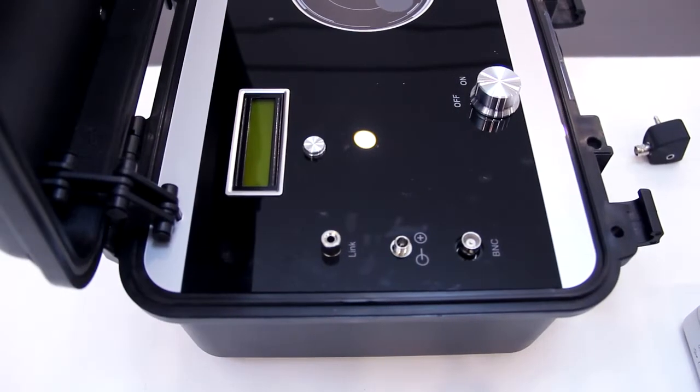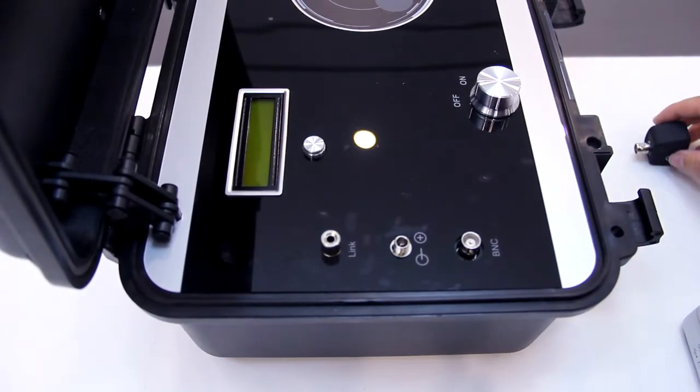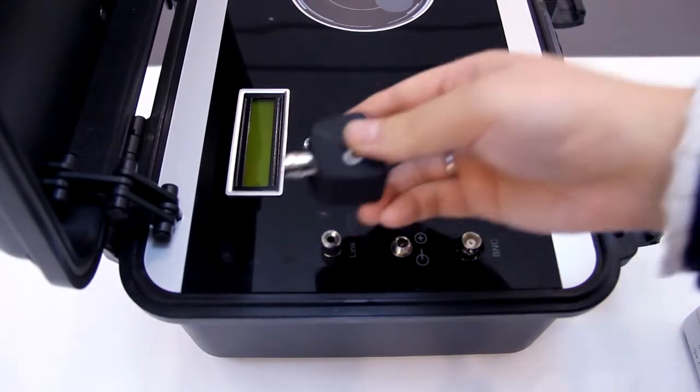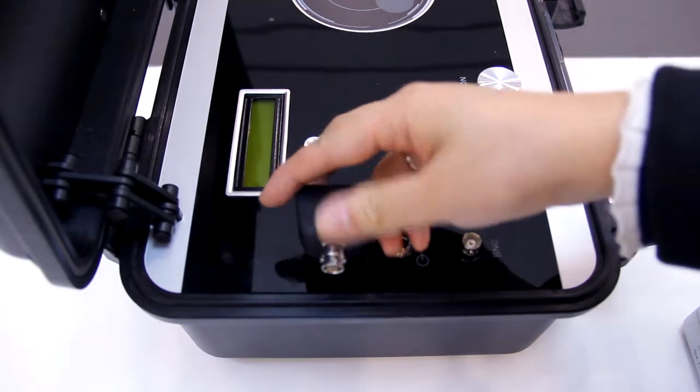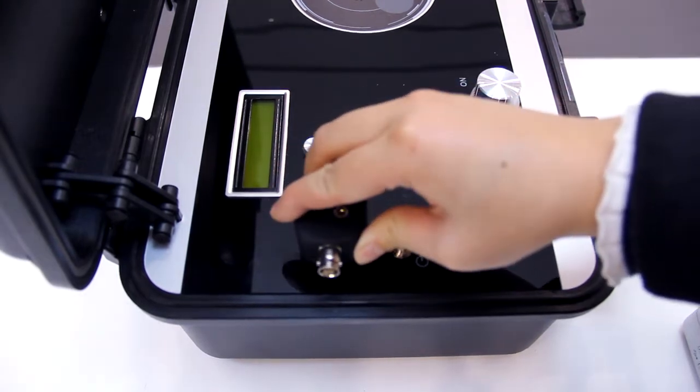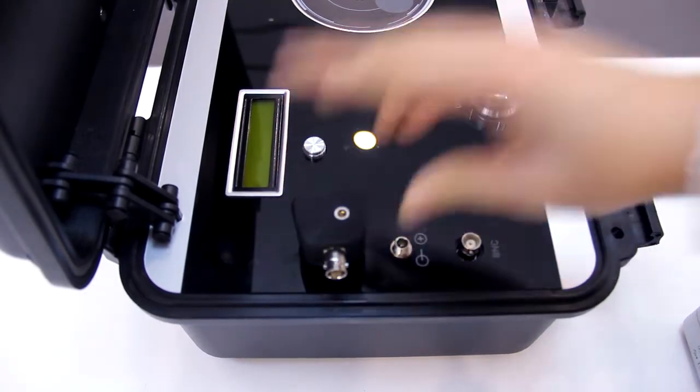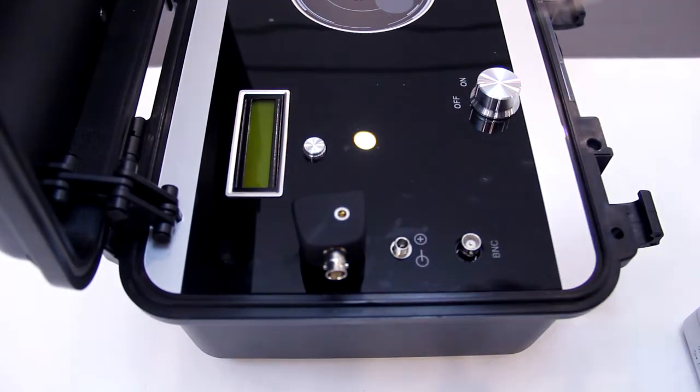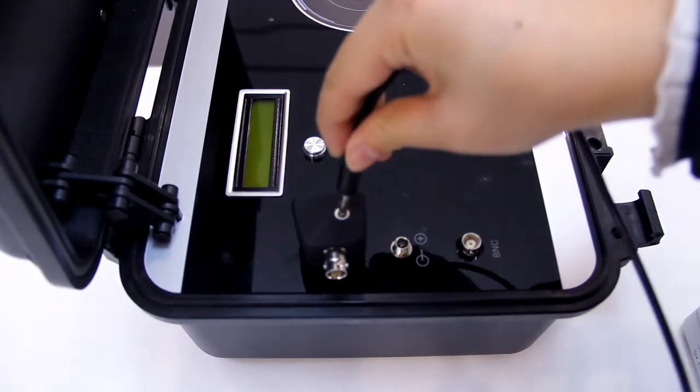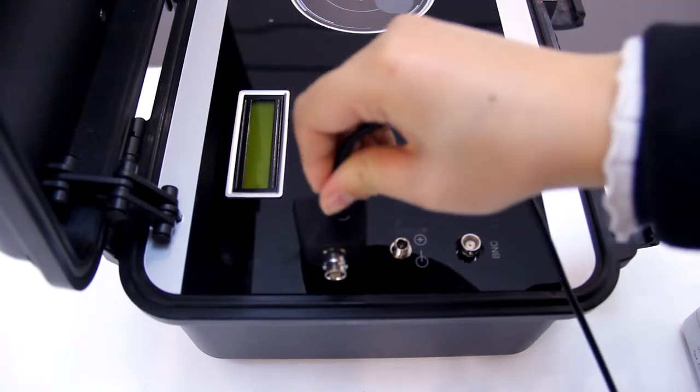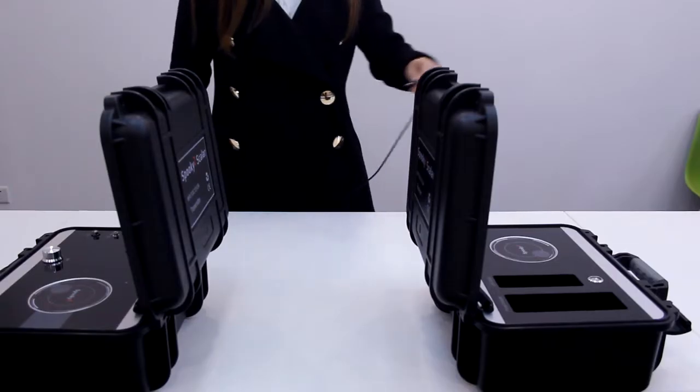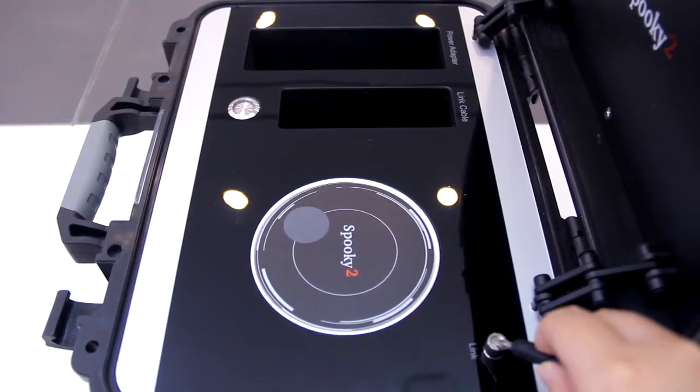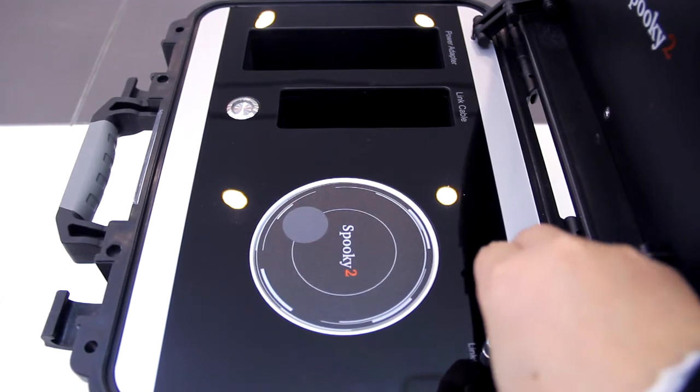Firstly, we plug Scalar Digitizer to the LINC cable port on the Scalar Transmitter. Then, connect the LINC cable to Scalar Digitizer and the other end to Scalar Receiver.